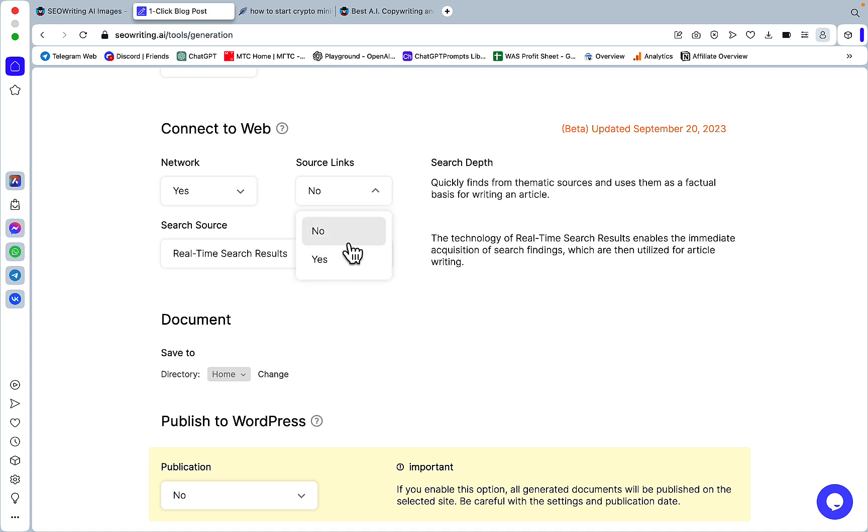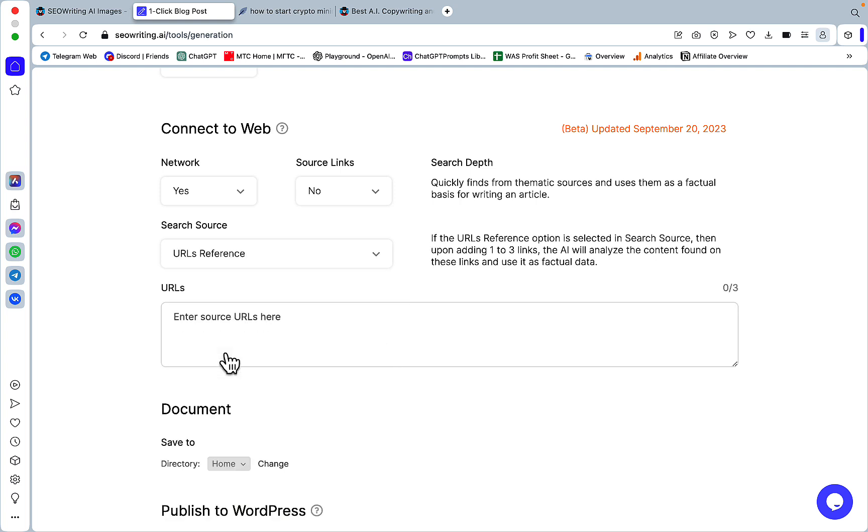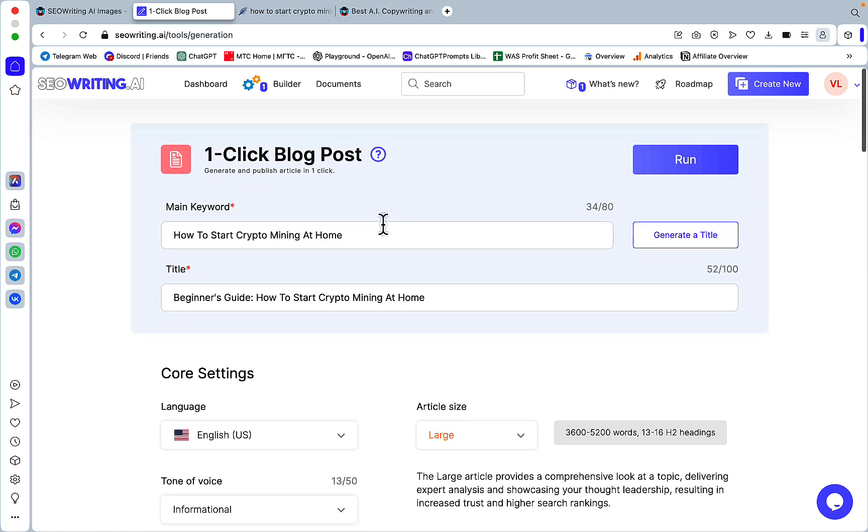No, I don't want to click on source links because this will act as perplexity or agility writer. This will just stay the links used. Now, I can use real-time search results, which will fetch the SERPs. I can use news as my main source, but I can also create, I can also reference custom URLs.